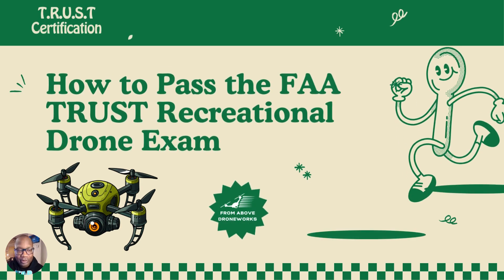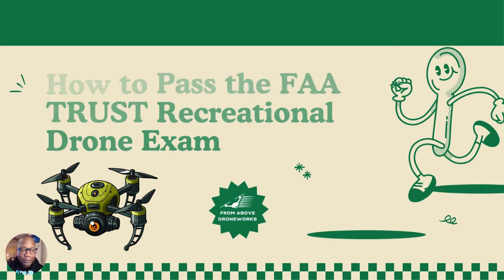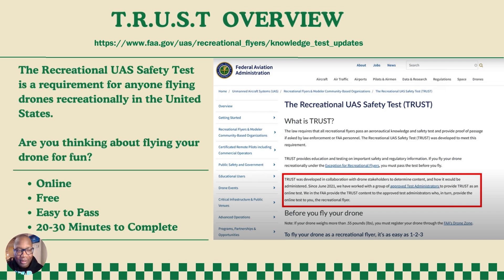How to Pass the FAA TRUST Recreational Drone Exam. Are you thinking about flying your drone for fun? If so, you're in the right place. I'm going to show you an online, free, easy to pass exam. It takes about 20 to 30 minutes to complete. There's a website link above that takes you directly to the recreational UAS safety test, which is a requirement for anyone flying a drone recreationally.